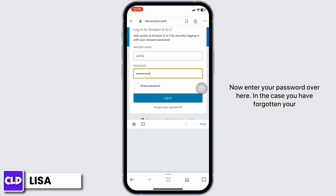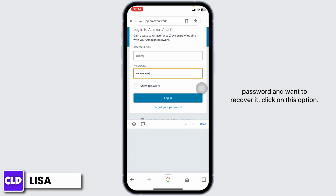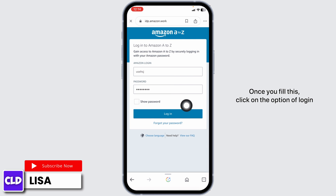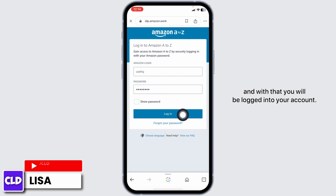In case you have forgotten your password and want to recover it, click on that option. Once you fill everything in, click on the login button. With that, you will be logged into your account.